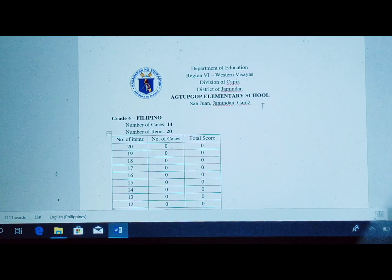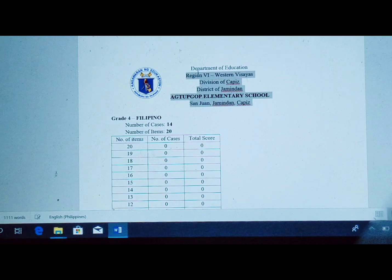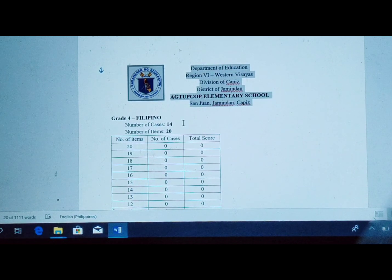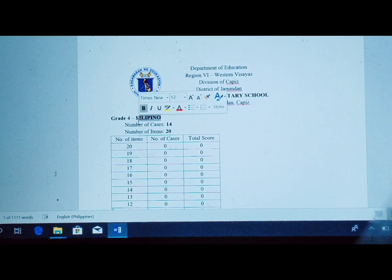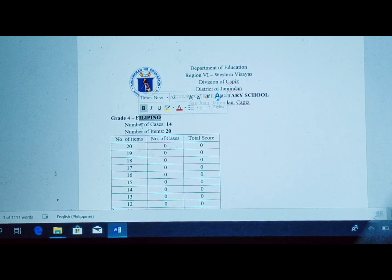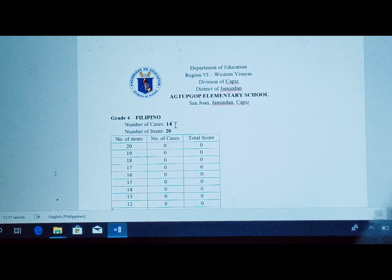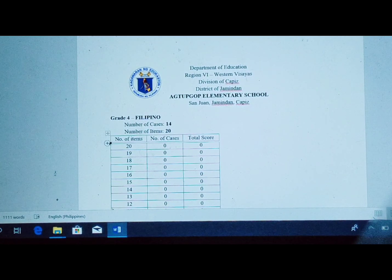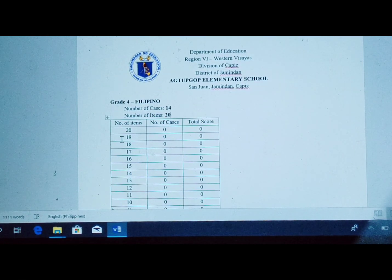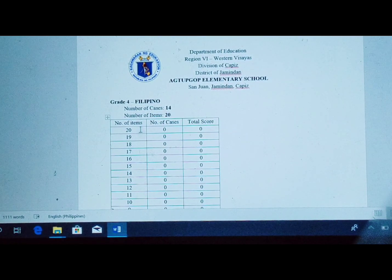Here is our heading with the logo, the subject, and the grade — which is Grade 4, where I am teaching. The number of cases is 14, which are my number of pupils, and the number of items is 20. Now let's proceed to the template or table. We have the number of items listed here.